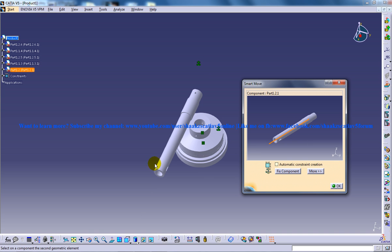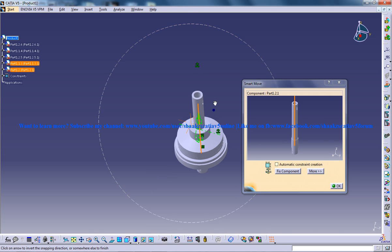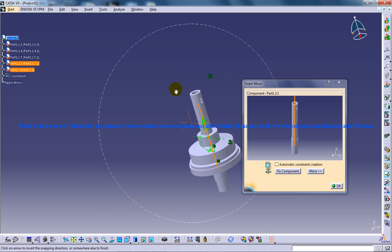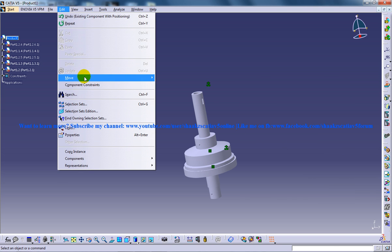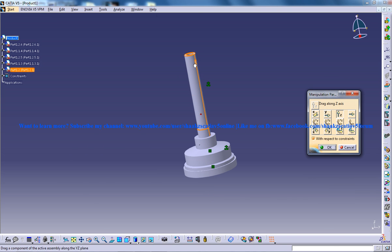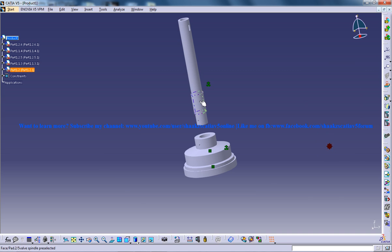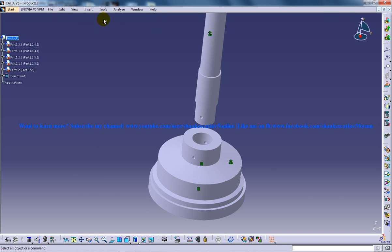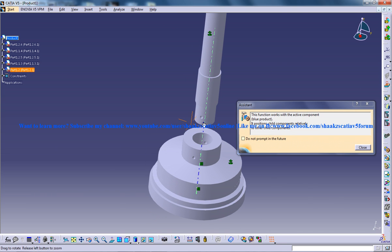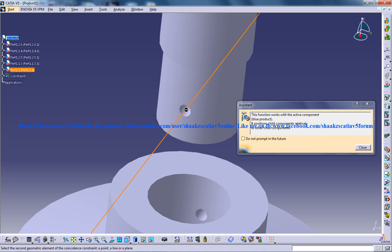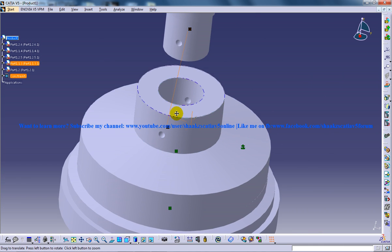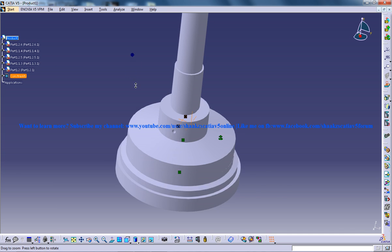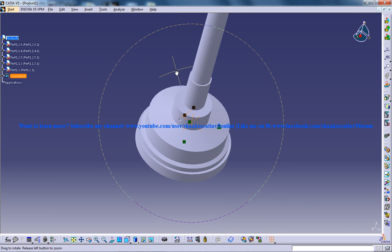I'll specify the axis for this component. You can swap the direction like this, then click OK and manipulate it along the axis. Click OK, and you need to apply the coincide command for this. Then do the update and it's updated.